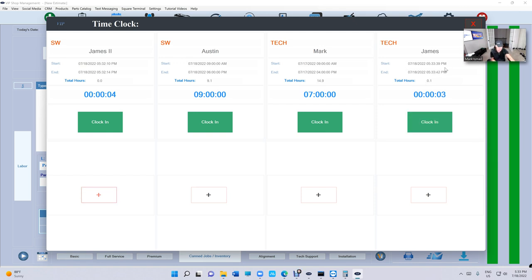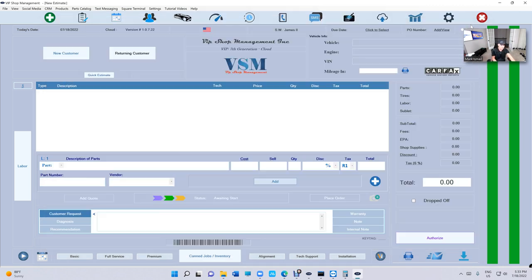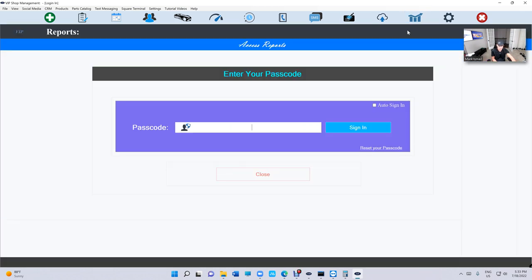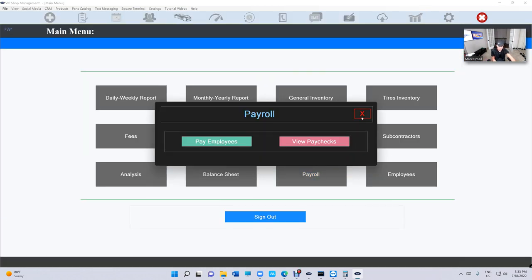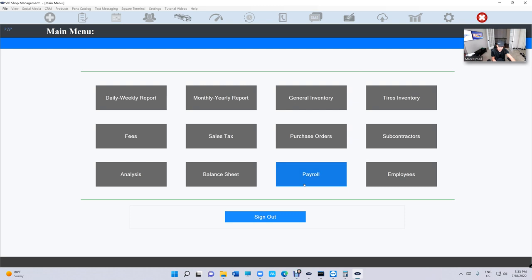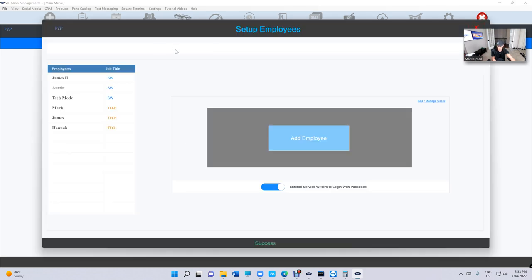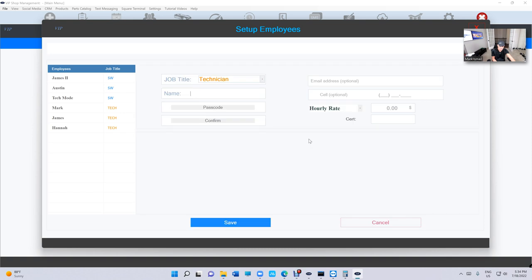Let's go look at the reports real quick, and we're gonna click on Payroll. Before I go to Payroll, I want to talk about Employees. Yes, we changed this to Employees where you can see technicians and service writers at the same time. It's a lot easier this way.